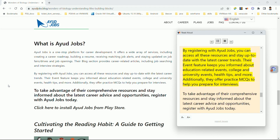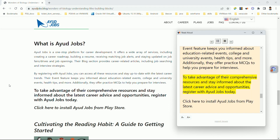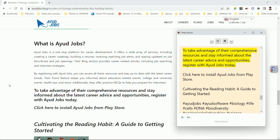By registering with OurYouthJobs, you can access all these resources and stay up to date with the latest career trends. Their event feature keeps you informed about education-related events, college and university events, health tips, and more. Additionally, they offer practice MCQs to help you prepare for interviews. Register with OurYouthJobs today to take advantage of their comprehensive resources and stay informed about the latest career advice and opportunities.